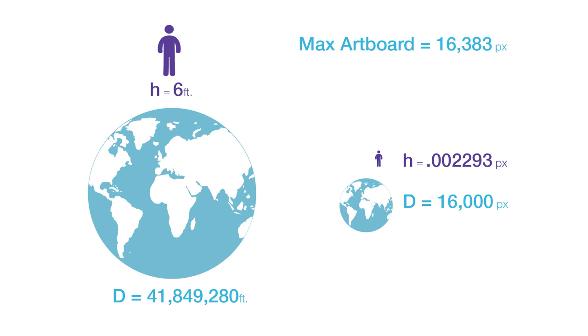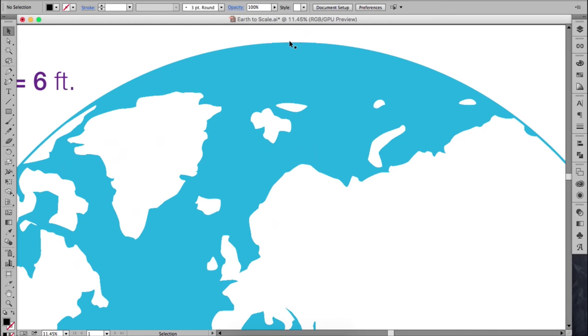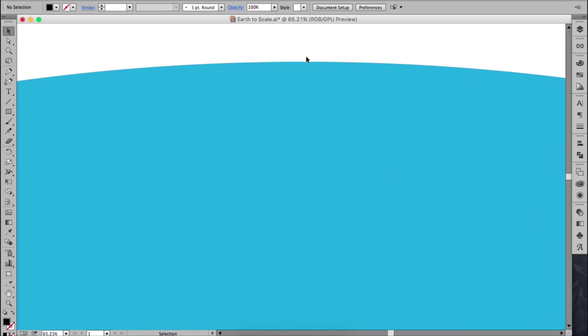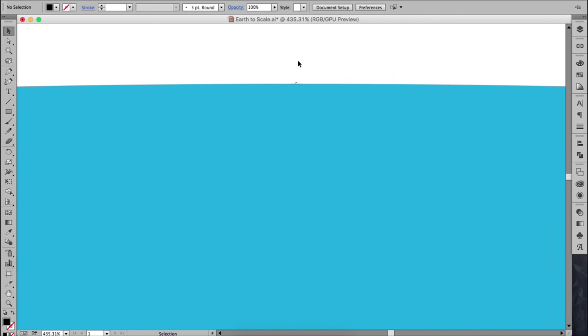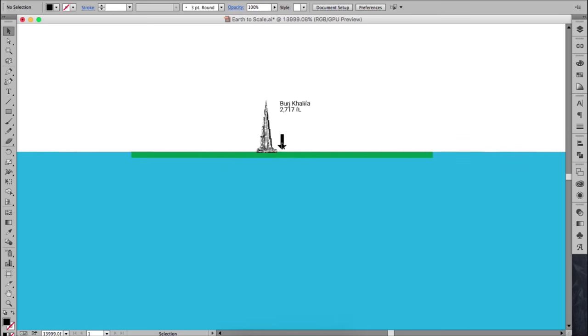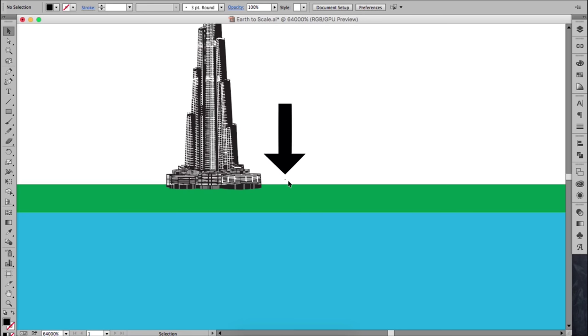If the circumference of earth is 24,901 miles, that would be a diameter of 7,926 miles, which is over 41.8 million feet. Using a person's height of six feet, we can get our scale. If the diameter is 16,000 pixels, then six feet would equal 0.002 pixels. So here's what the earth would look like if we scaled it all the way down to 16,000 pixels. If I zoom in, we can see just how tiny we would be on the sphere earth model. I don't know if you can see it, but that little tiny dot would be us.